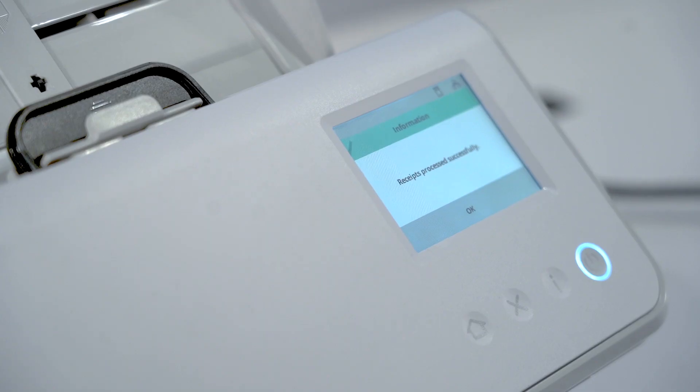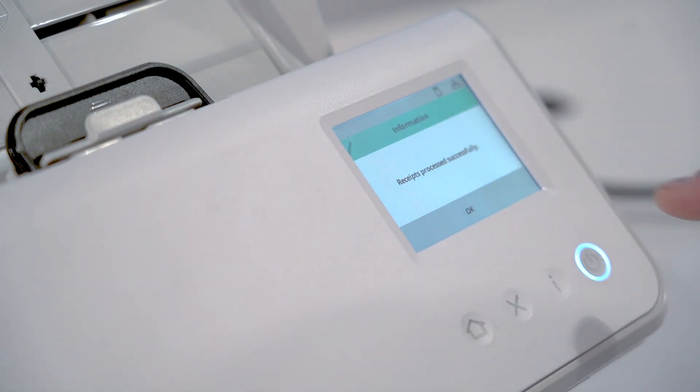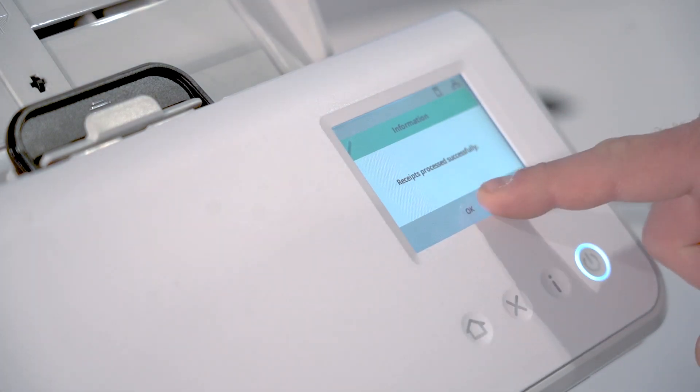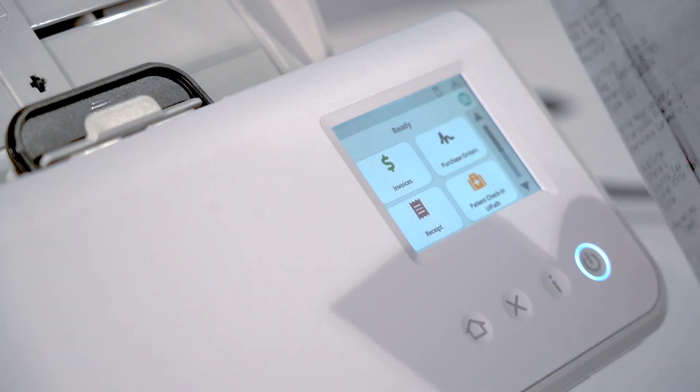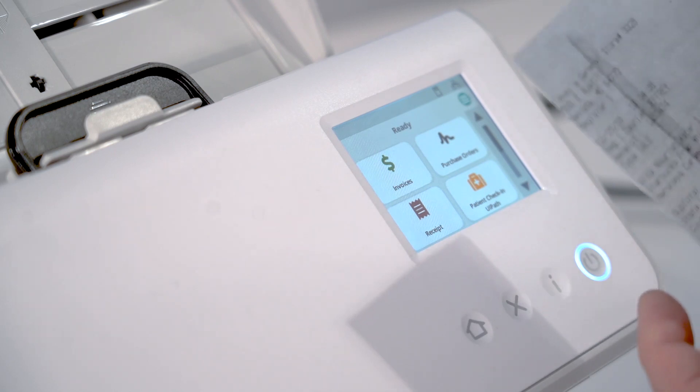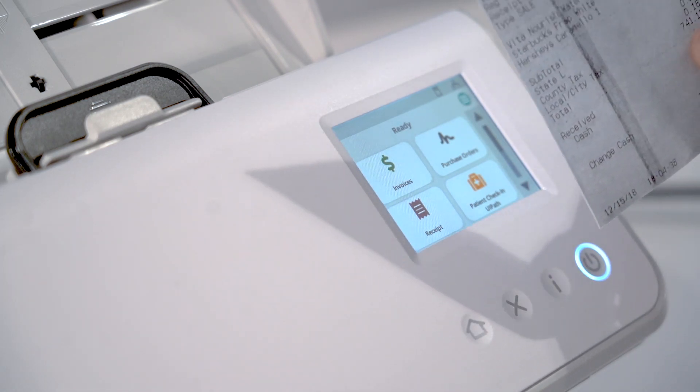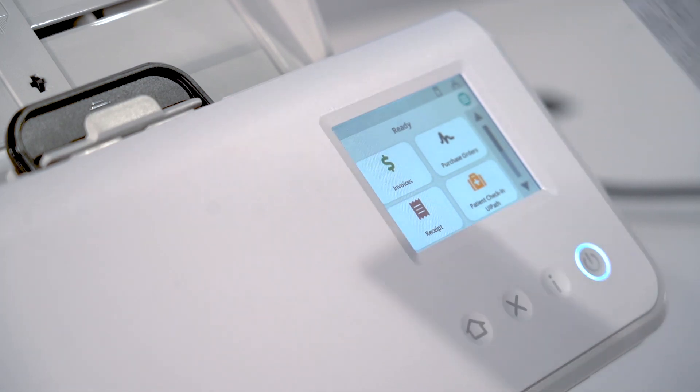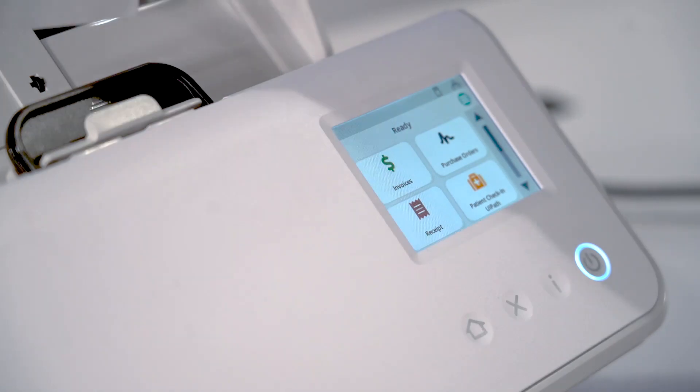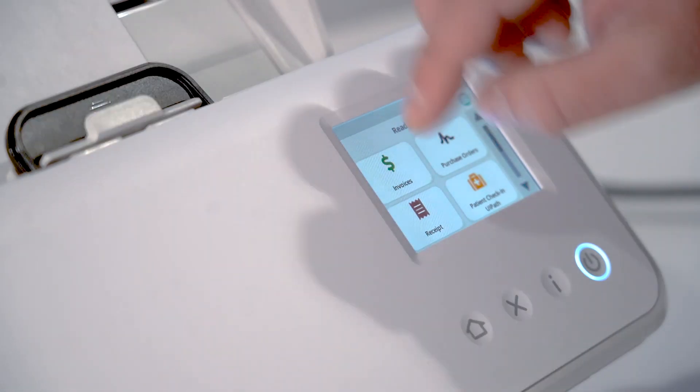As you see here, receipts processed successfully. Now in the next example, we're going to use a receipt that's over $700—in this case, $741.18. We're going to be entering that into the scanner with the receipt button pressed.